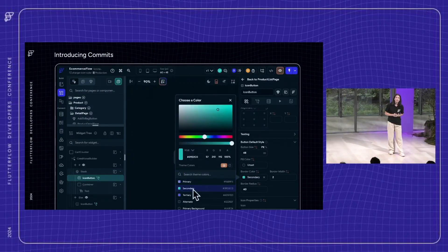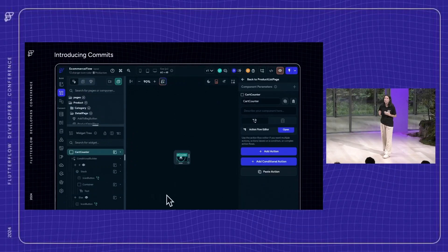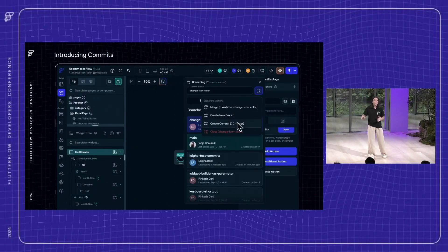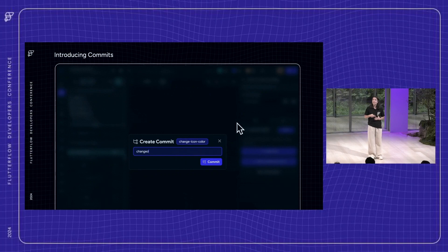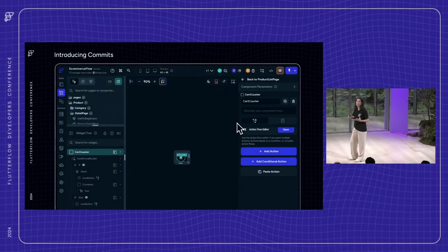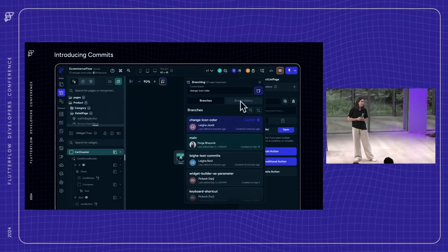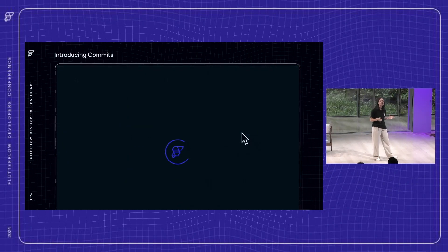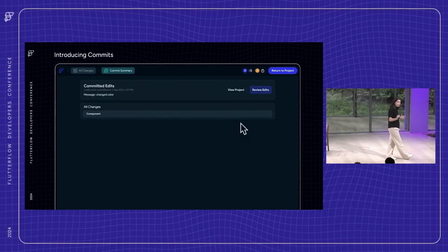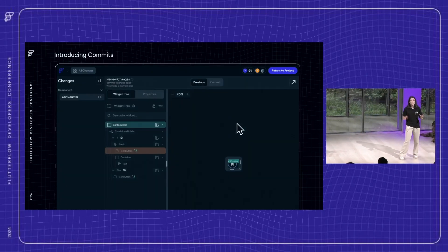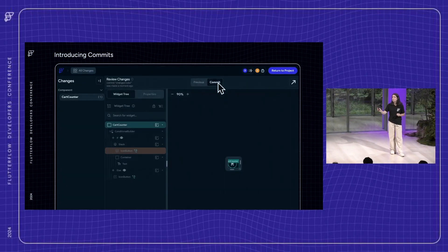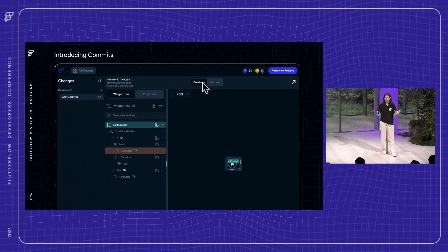For those who don't know what a commit is, it's kind of similar to versions in FlutterFlow — you're able to give a name to the changes that you've made, only we're trying to give you an enhanced user experience. Now you can see the changes tied to a specific branch, search through your branch's history for the commit you're looking for, view a single commit and see the exact changes made, and even restore your branch to the state it was at a certain commit.